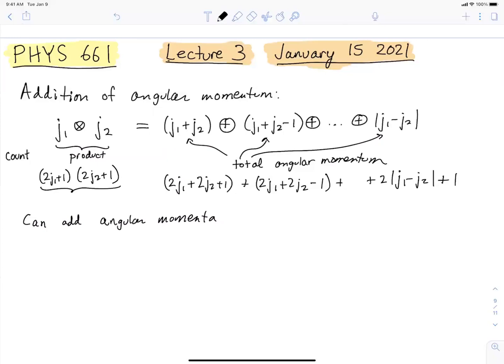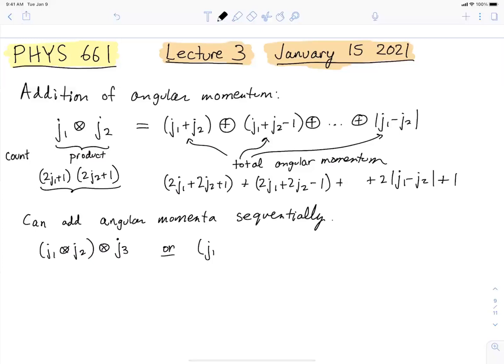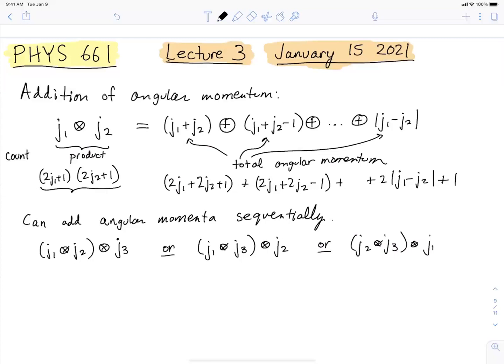Another thing to remember, which will be relevant for your homework, is that you can add angular momenta sequentially — we will do that several times in this course, for example when we talk about the fine and hyperfine structure of the hydrogen atom. If you want the total angular momentum of several different angular momenta, you can add j1 and j2 and then add that to j3, or you could do it as j1 combined with j3 and then combine with j2, or j2 and j3 combined then with j1. You have to get the same answer in the end no matter how you do it.